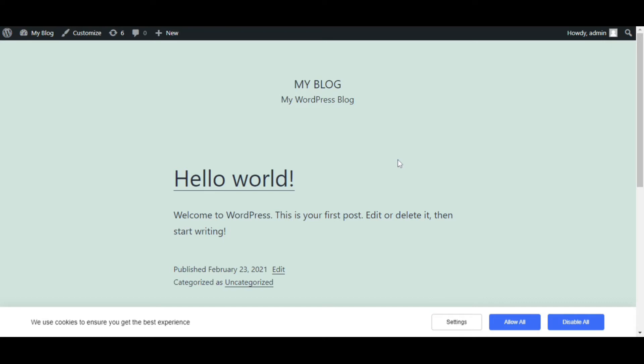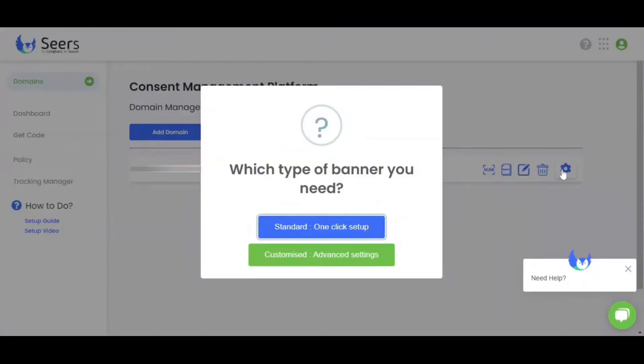If you want to customize it, go to Sears Dashboard and click on the Settings icon. You can now easily customize your Cookie Banner as you want.